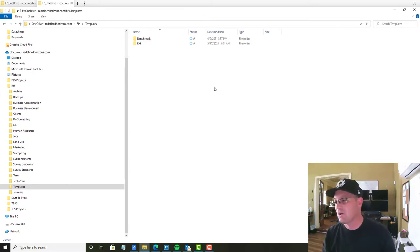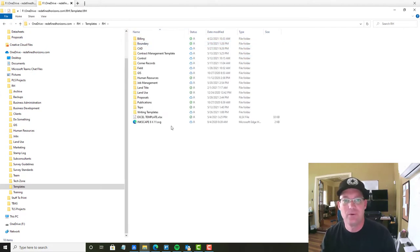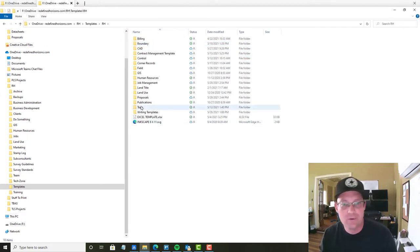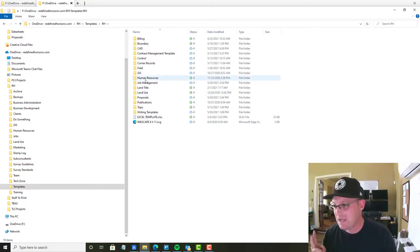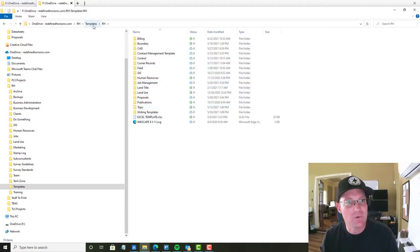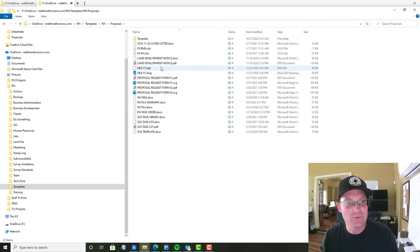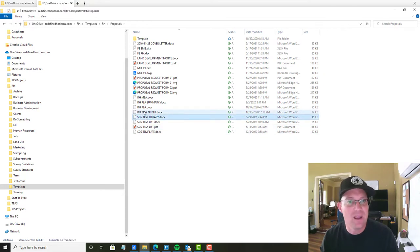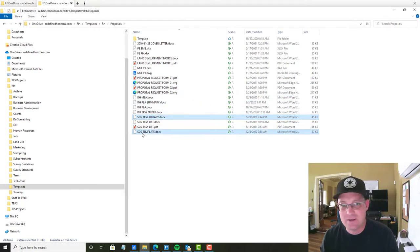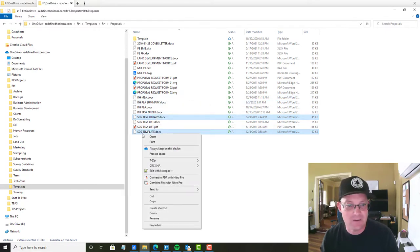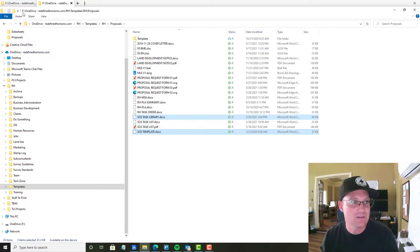So the first thing you want to do is you want to grab a copy of your scope template and your task library just to make things easy. So we're going to go into RH templates, RH proposals. And we're going to grab the task library and we are going to grab the SOS template, scope of services template right here.